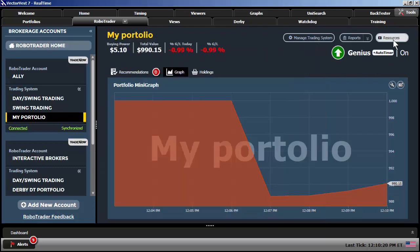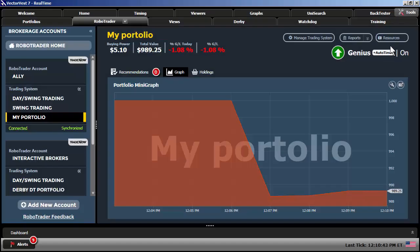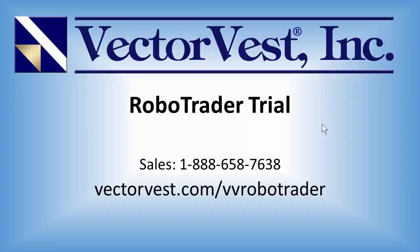And lastly, there are some great resources within the RoboTrader as well. If I click on this resources tab up at the upper right, you can download a quick start guide, reference guide. You can view and download a guide on how to use the RoboTrader in the Derby. And there's another video here where you can watch as well. So we have some great resources within the RoboTrader tool as well. And folks, you can try out the RoboTrader risk-free for 30 days by simply giving our support department a call at 888-658-7638 or visiting VectorVest.com/VVRoboTrader. If you don't already have an Ally account, I strongly suggest to open up a new account. We've made the integration between VectorVest and Ally seamless. And it will really make your portfolio management a lot easier. Have a great day, folks.